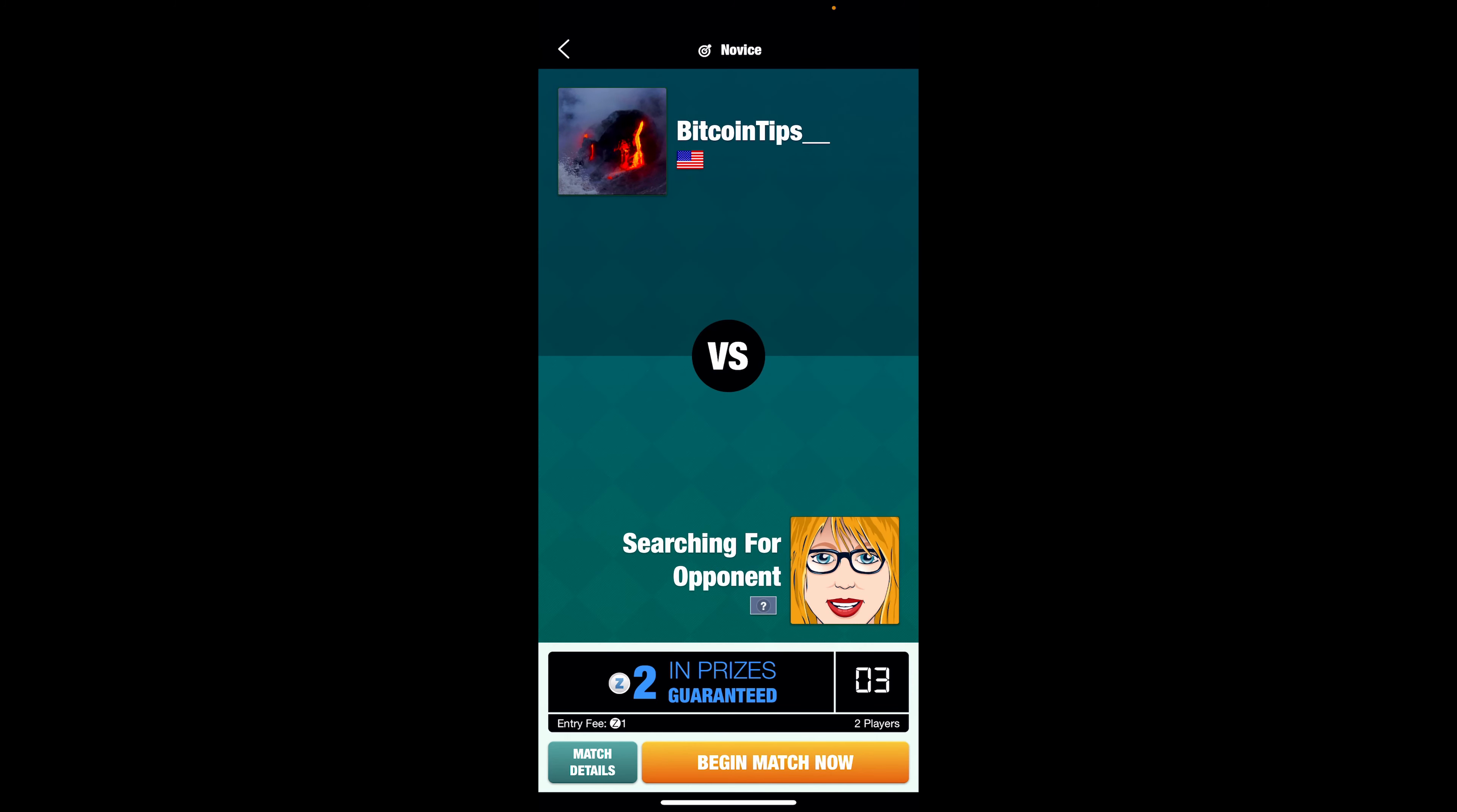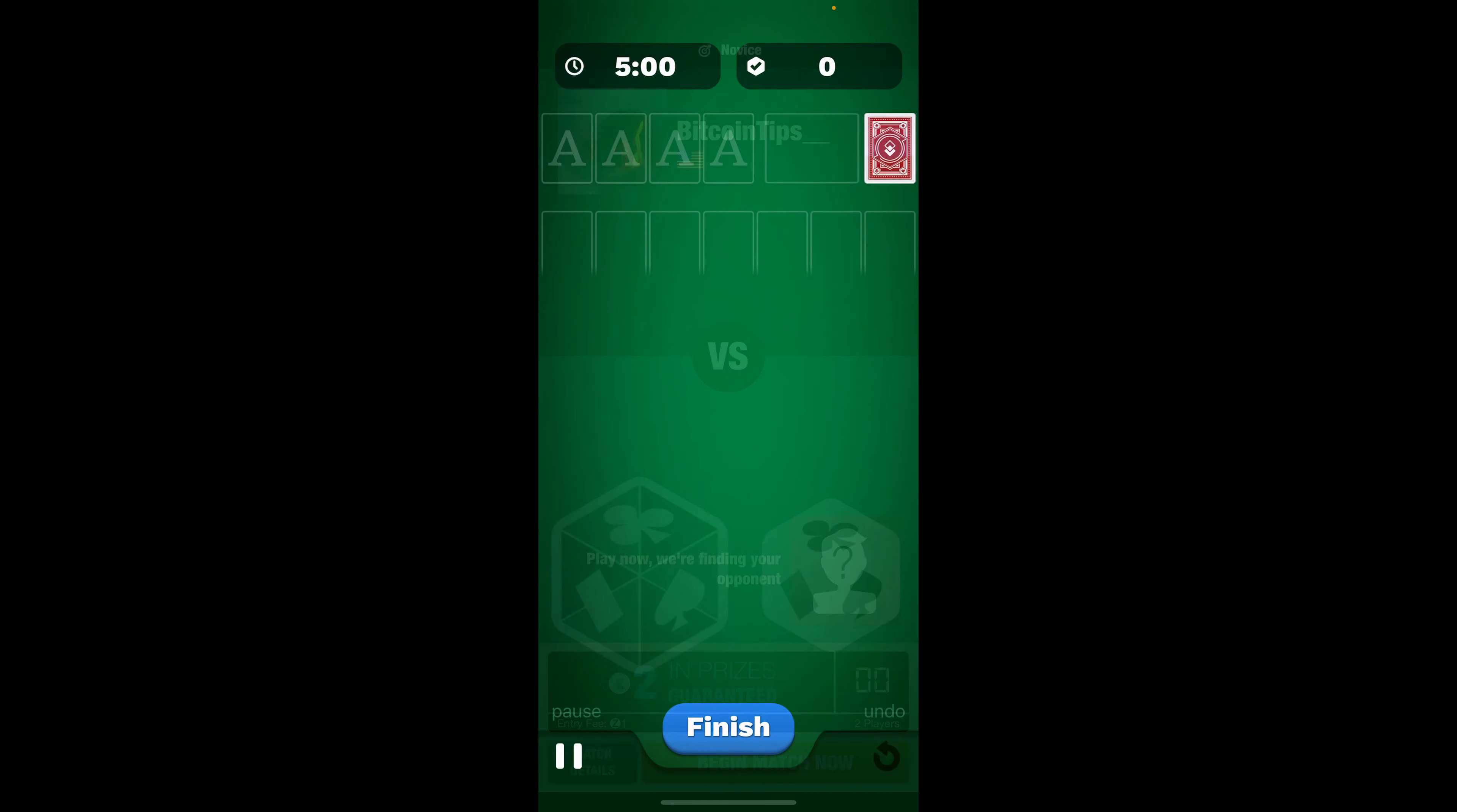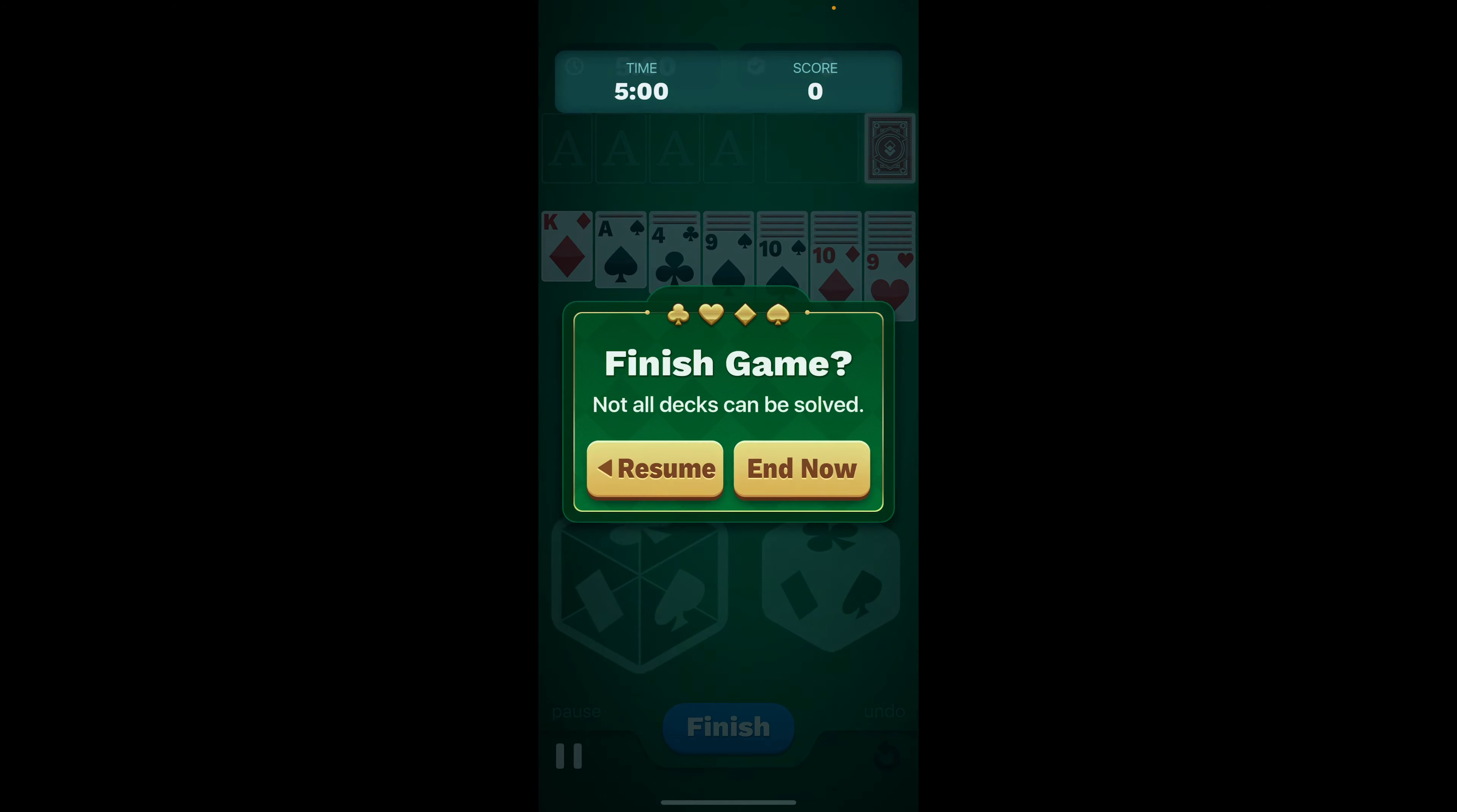If I just enter a match here just to show you what it looks like, you can see it matches me up, Bitcoin Tips up here on top, and then it's still looking for an opponent. You get your deck and the goal is to finish in the least amount of time. I will say that not every deck is able to be completed.